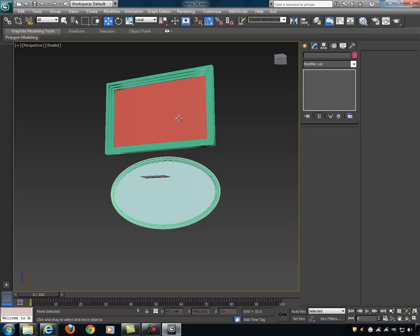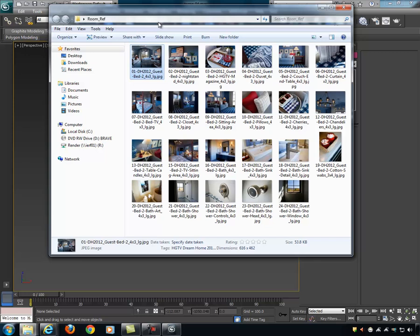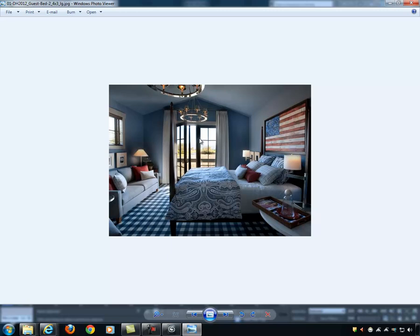I grabbed some reference from HGTV of a room I liked. It has a coffered ceiling — which I haven't shown yet — so I'll just make the ceiling flat instead. The room is roughly rectangular with French doors on one side, a window on another, and a door to a bathroom which I'll simplify to just a regular door. I estimate the room is about 20 feet long by 16 feet deep.